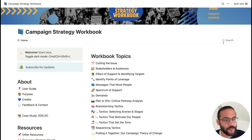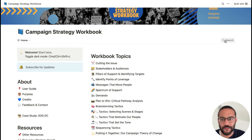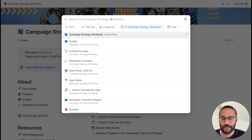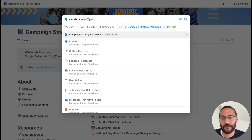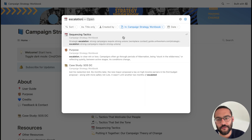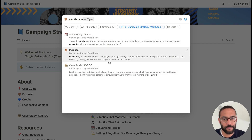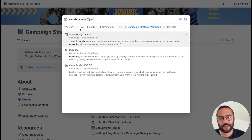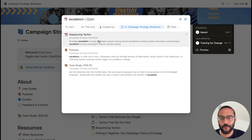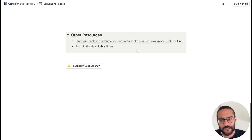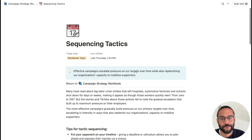Last, I want to point out the search feature. This magnifying glass — if you click on it, you can search any page in the workbook. So let's say I wanted to look for "escalation" — this will give me any page or topic in the title or body text where escalation shows up. There are ways to filter here at the top. If I wanted to jump right into Sequencing Tactics, I could do that — and here's Sequencing Tactics.